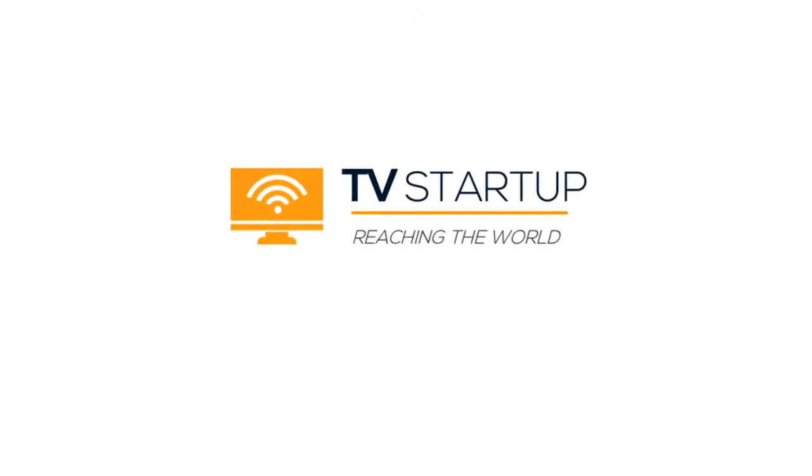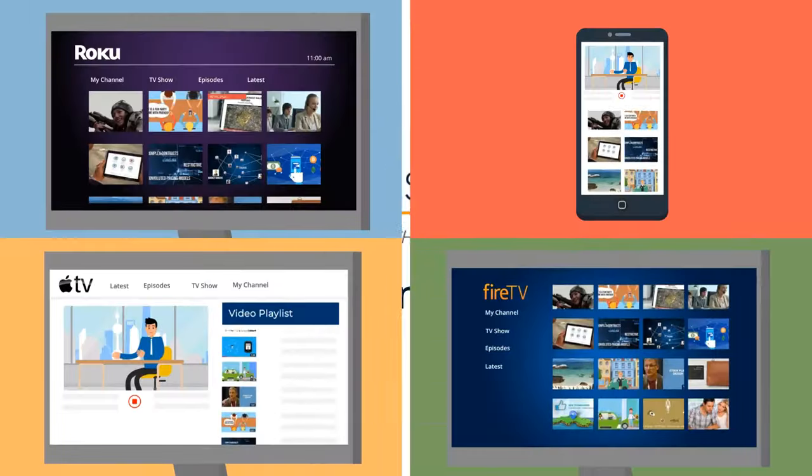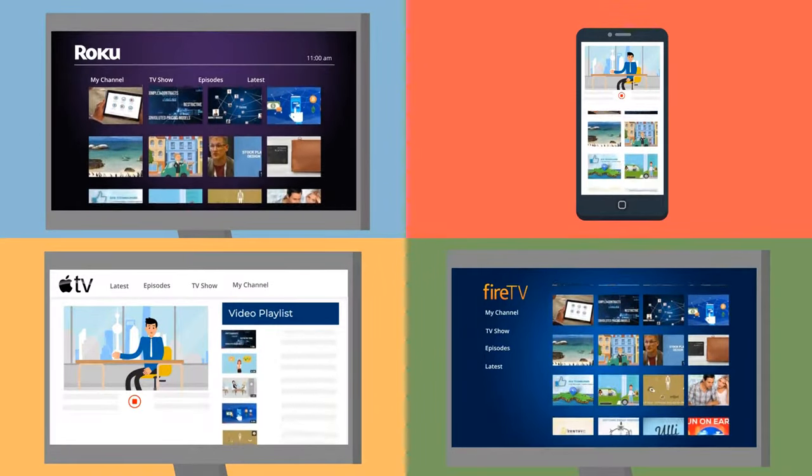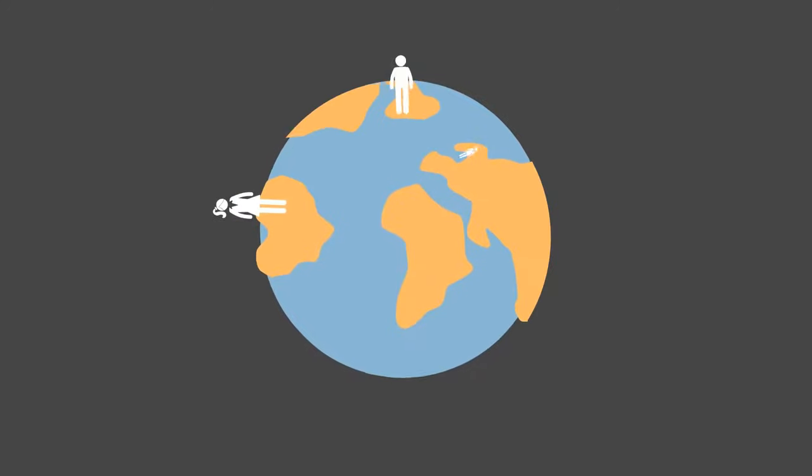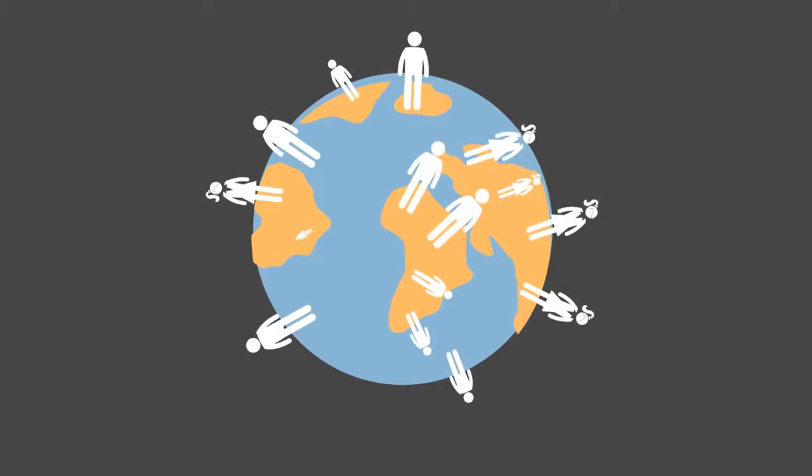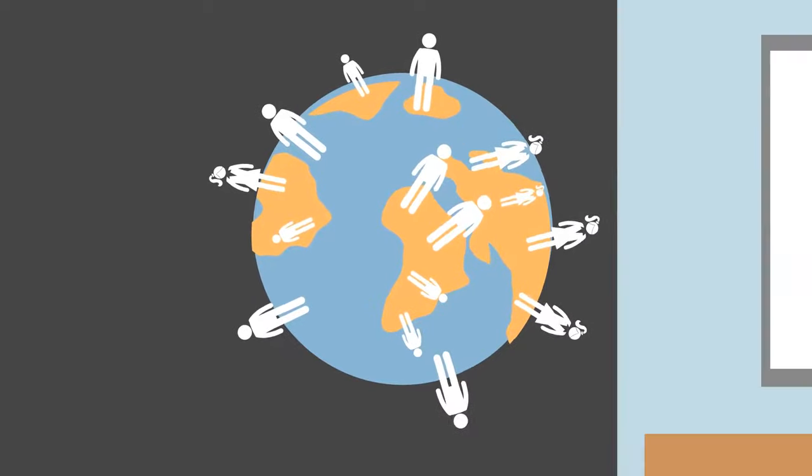Introducing TV Startups Distribution Platforms. Launch your channel on every major distribution platform and expand your audience reach to tens of millions of potential viewers.